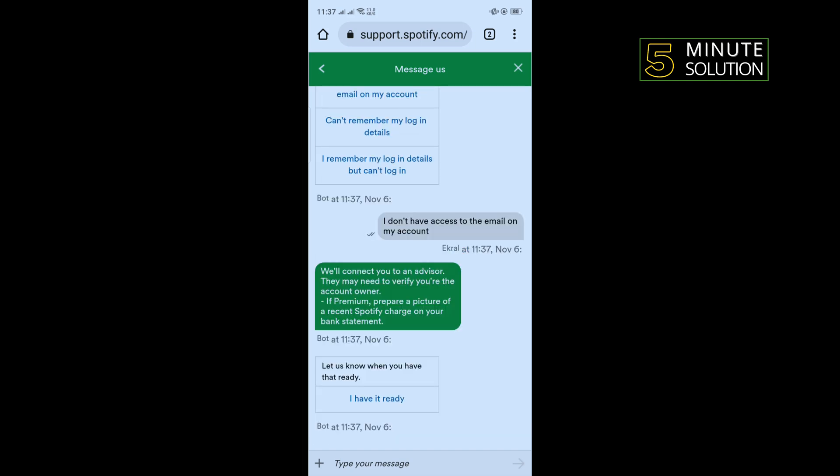They will connect you to an advisor who may need to verify that you are the account owner. If you have a premium account, prepare a picture of a recent Spotify charge on your bank statement. When you have that ready, tap on 'I have it ready.'